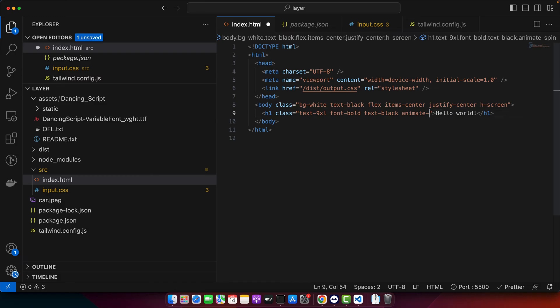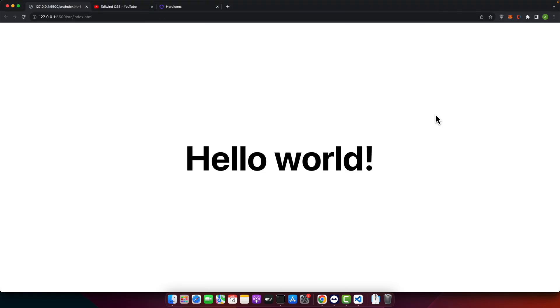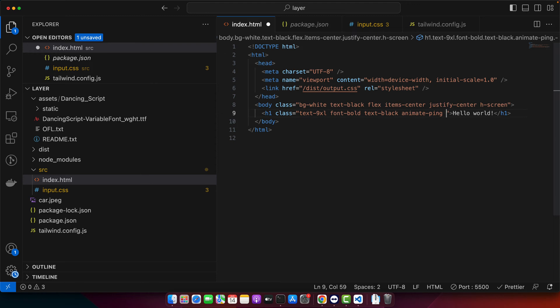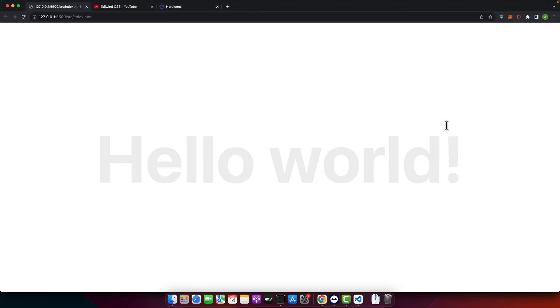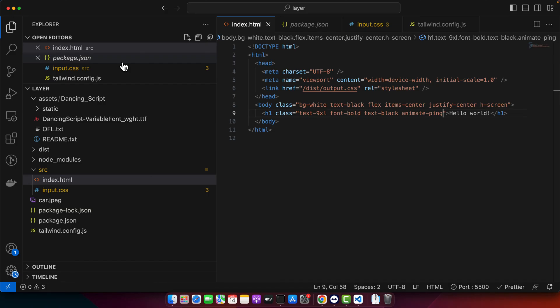So let's try some other animations as well. So for example let's try ping and see how it will work. You can see that it is very nice and very good looking animation.